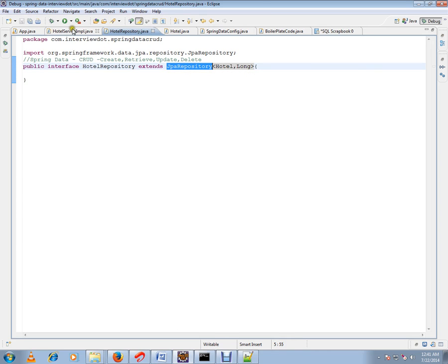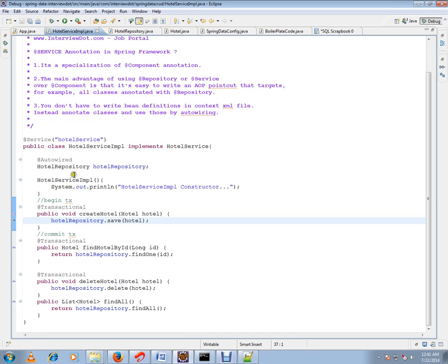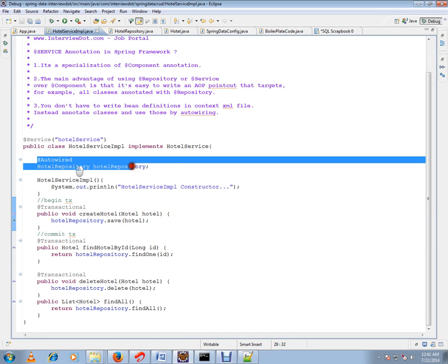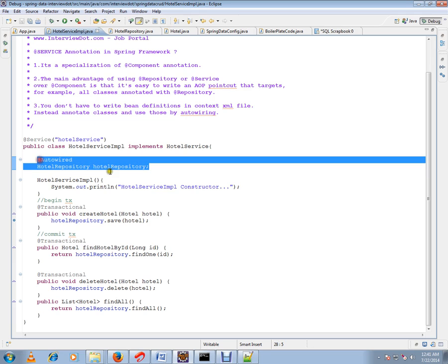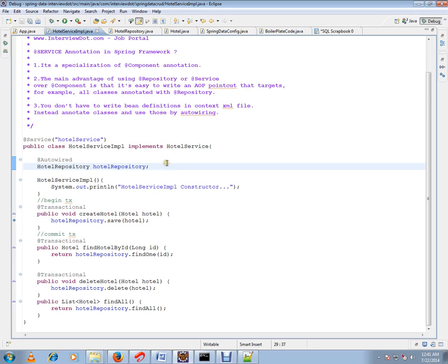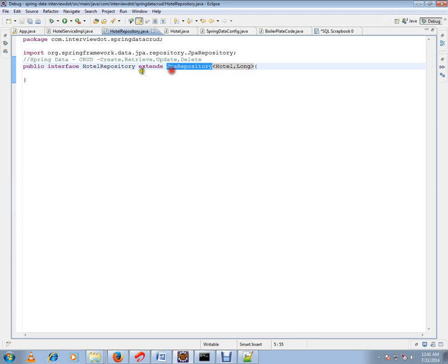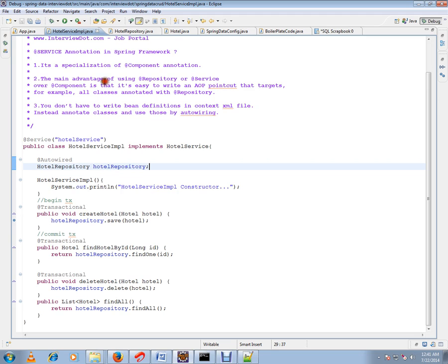In the service layer I am autowiring my hotel repository interface. Now when I run this Spring application, Spring is doing a lot of tasks behind the scene - they are generating a lot of code for us. I've just extended from JPA Repository. I don't have any implementation for saving, updating, retrieving, deleting. Spring is going to generate a lot of code for all these methods. I'll be showing these methods now.